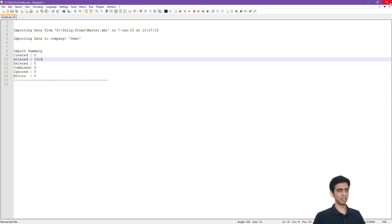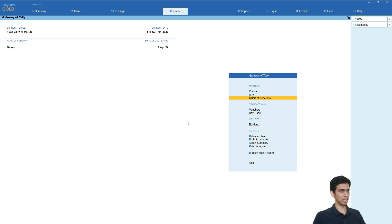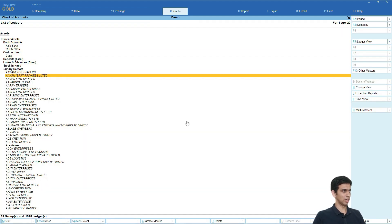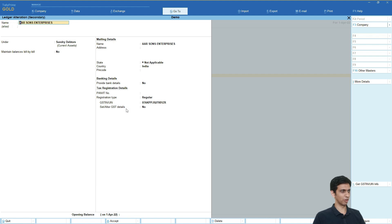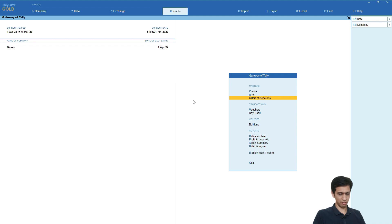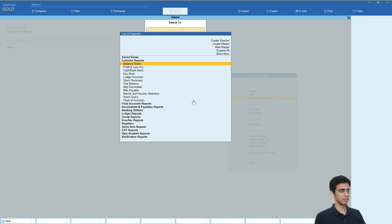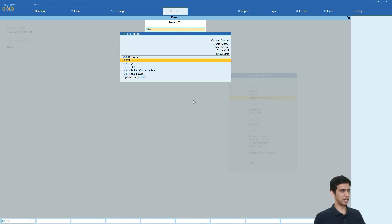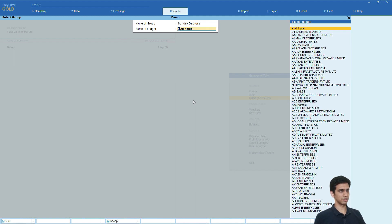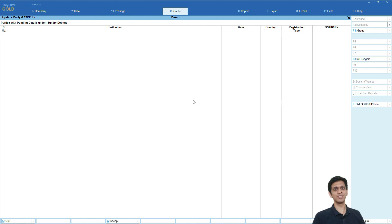Let us check through Tally. Again I will go to Tally, chart of account, ledger and let us go one by one. Can you notice the GST number updated for literally all the parties? And let us verify. I will again go to GSTN update, update party GSTN report, sundry debtors. This list is clear, that means we have GST number in all the sundry debtors.